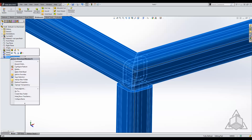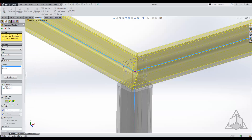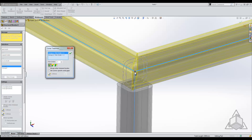We're going to edit this structural member and click directly on this pink endpoint, which is our corner treatment. The corner treatment dialog box pops up and you can see that we have two groups — group one and group two — and they have different trim orders.